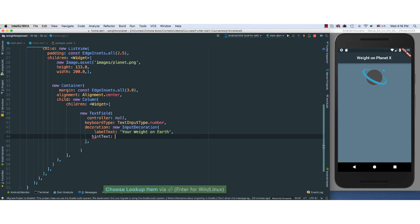So the first thing I'm going to do is labelText. I want it to say your weight on earth. And then I want to say hintText. I want it to say in pounds.